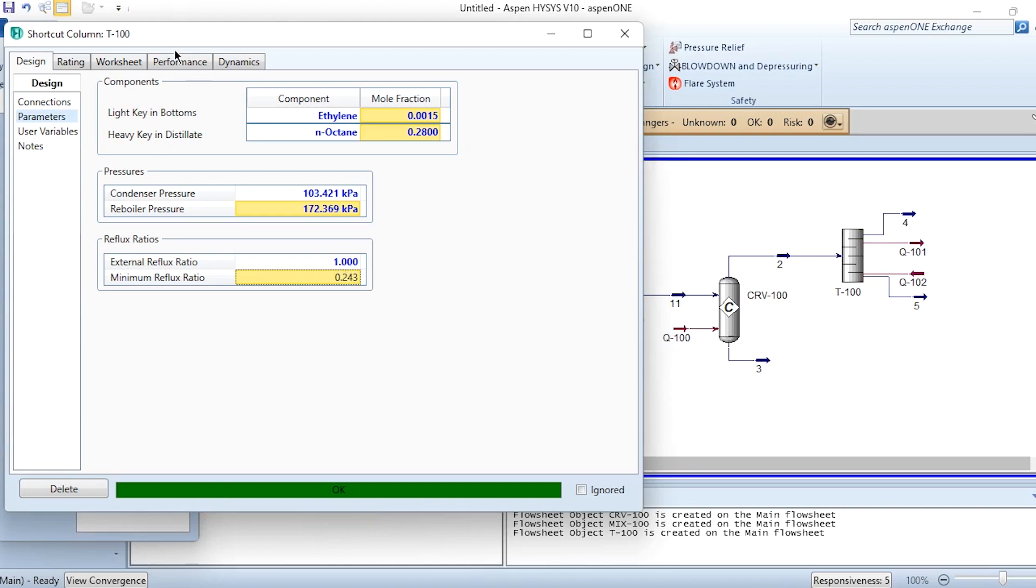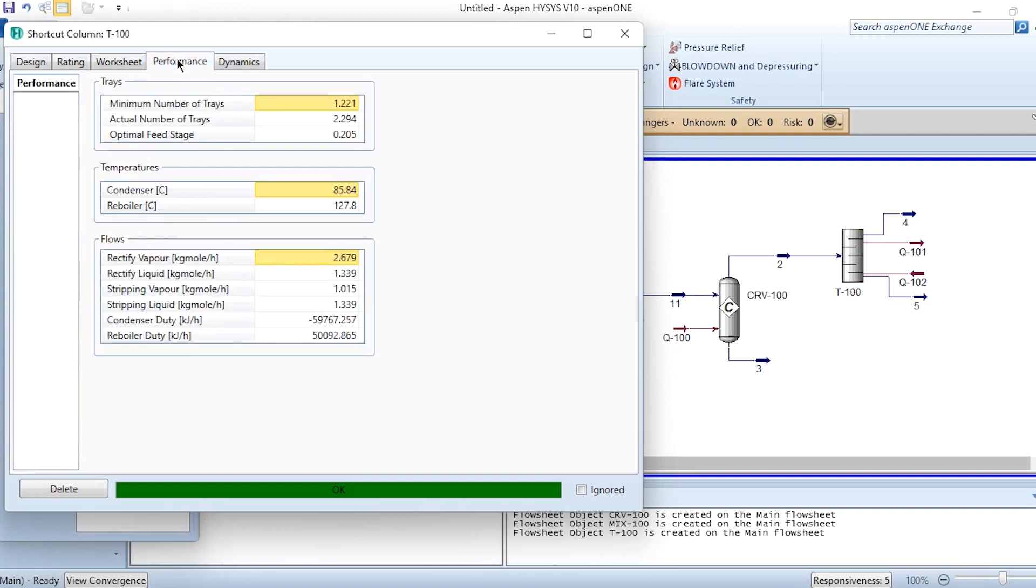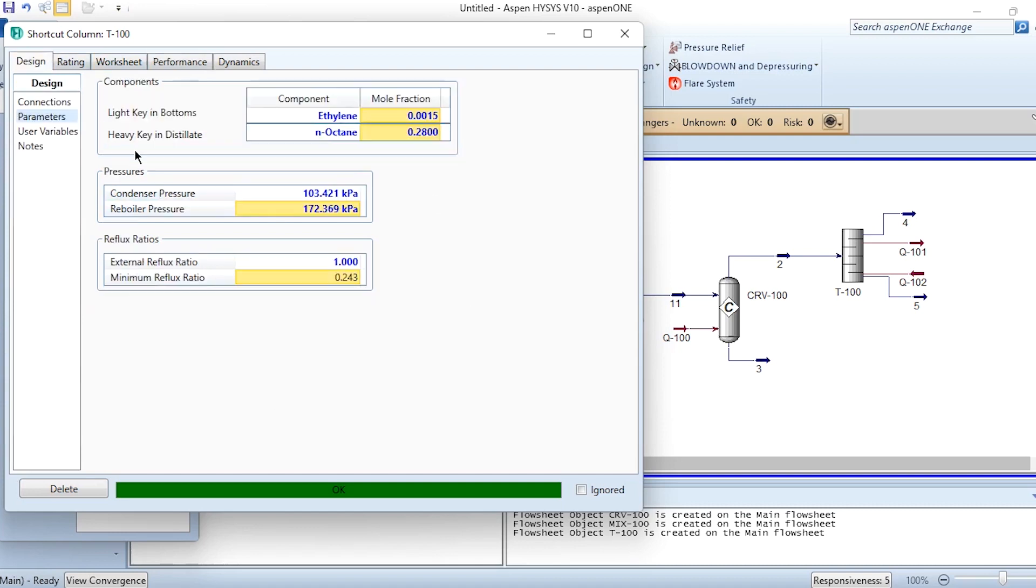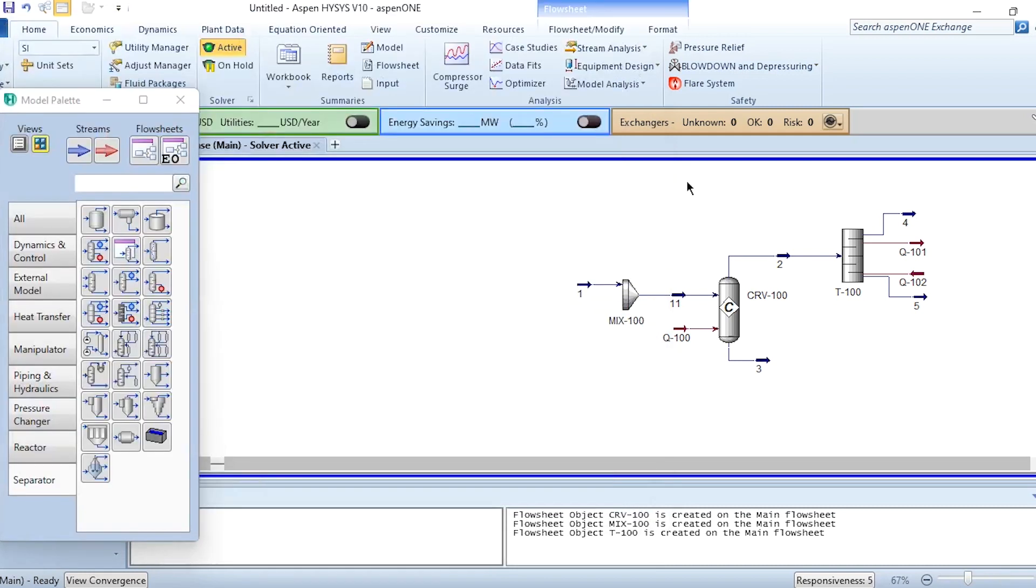We will get performance value that minimum number of trays are 2, actual number of trays 3, optimal feed stage is 1, and these values are calculated. You can specify a smaller value, but we want minimum number of trays in this process.